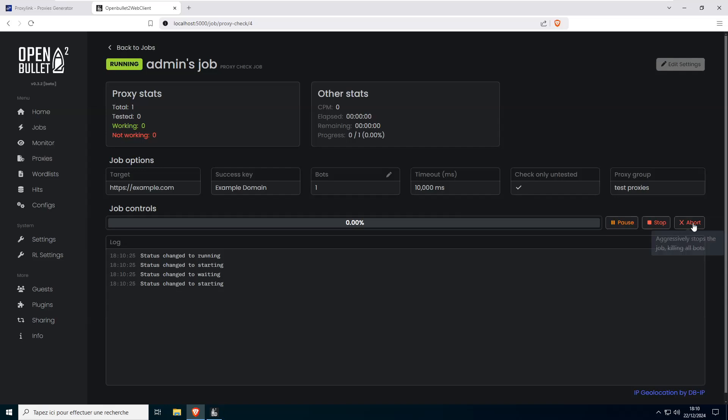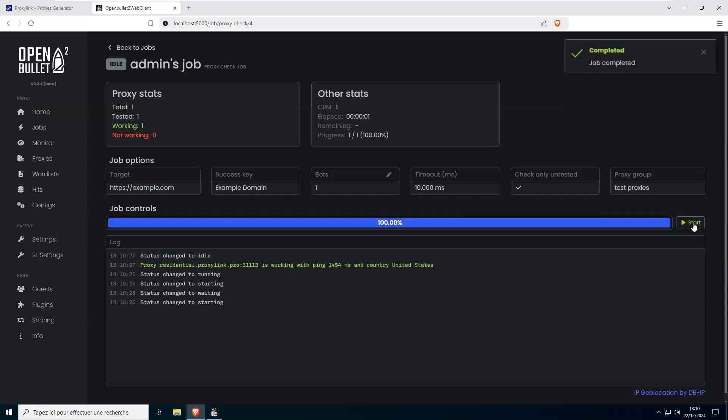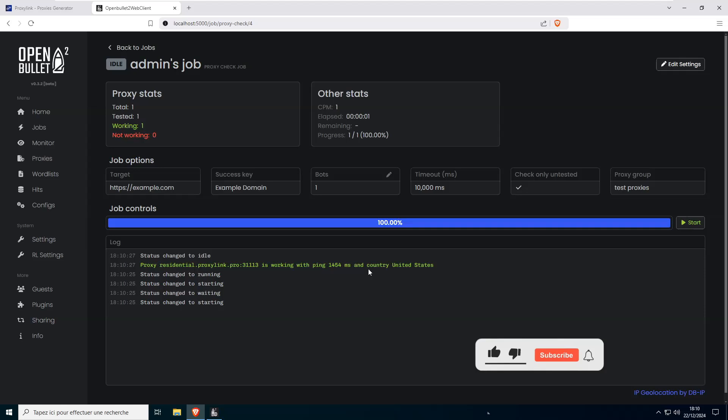Once the job is set up, hit Start in the Job Control section. If everything is configured correctly, you'll see a green message confirming that your Proxy is active and ready to use.